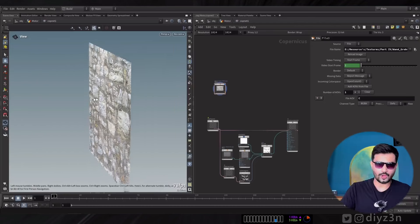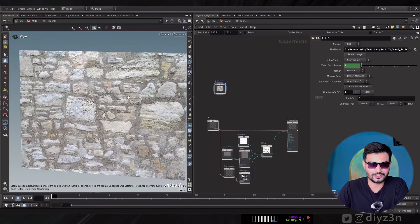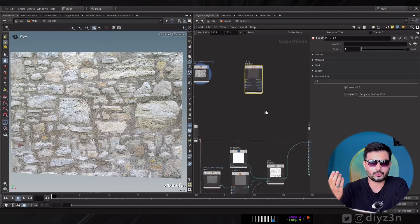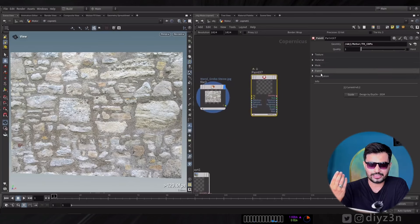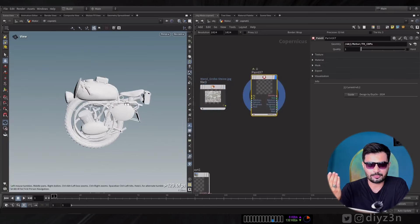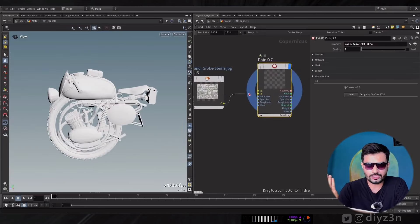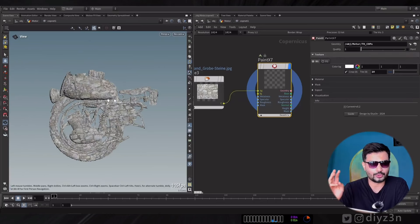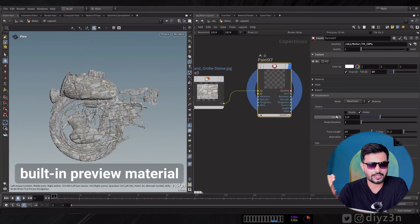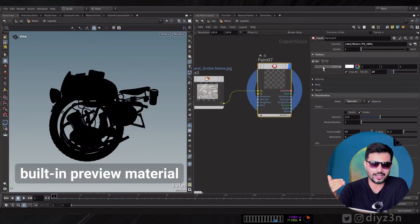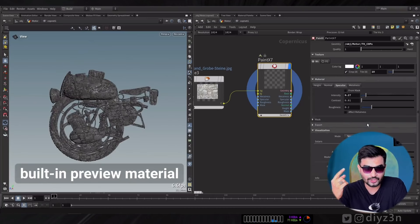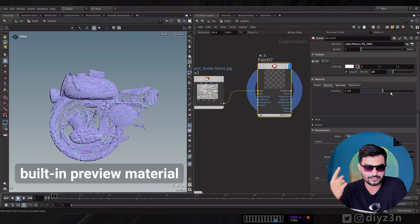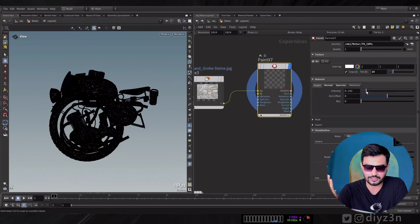With PaintX you can connect one texture to the background input, and out of the box you get your normal map, specular map, height map, and more — just with one node. Imagine that, it's so awesome.